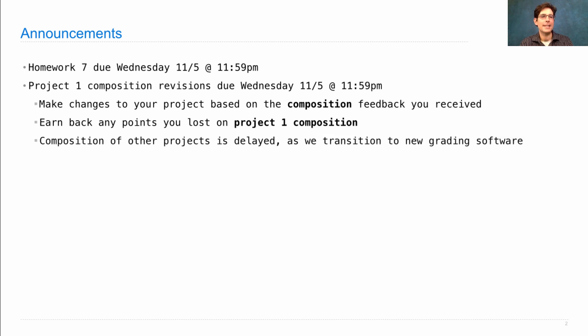Composition grading of other projects is currently delayed because we're transitioning to a new software system. So please be patient as we get organized.